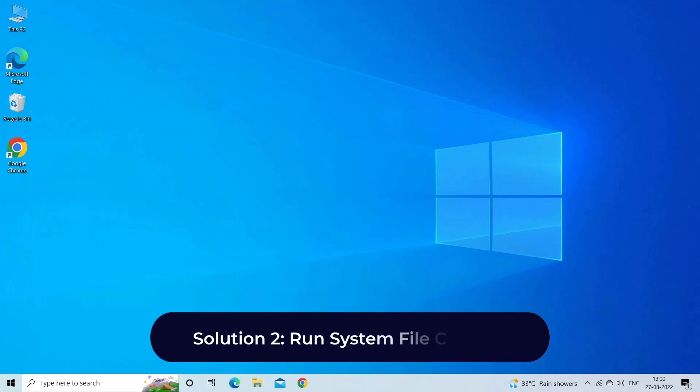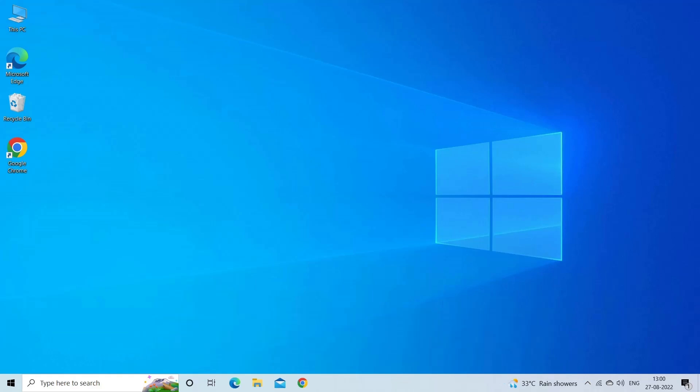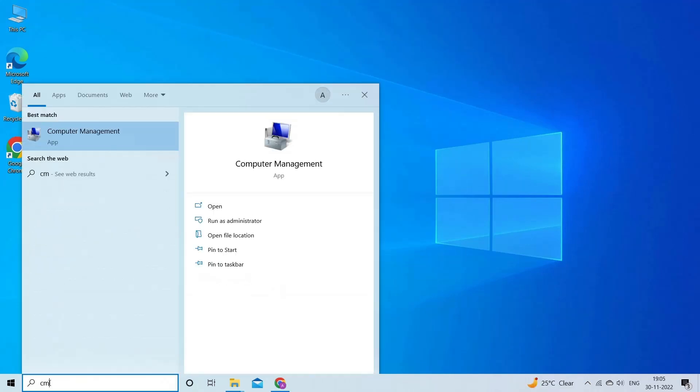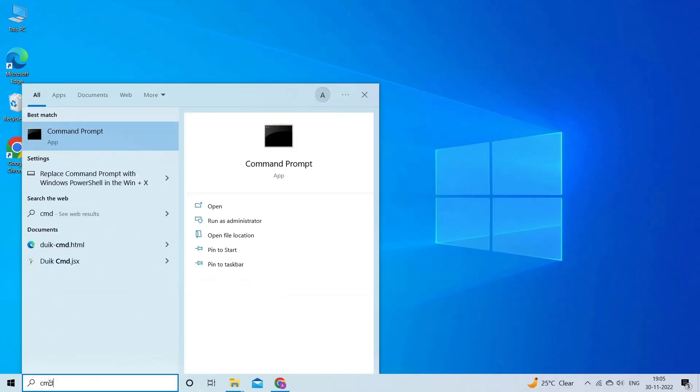Solution 2: Run System File Checker. You can run SFC tool. SFC or System File Checker is a Windows built-in utility that checks for issues with system files and replaces the damaged or incorrect versions with their correct ones. To do so,